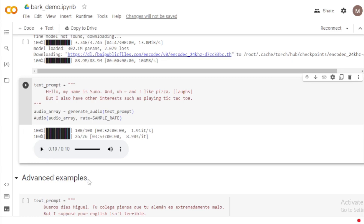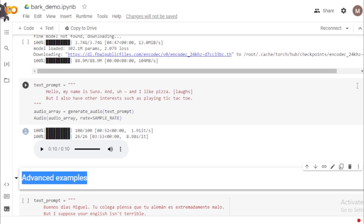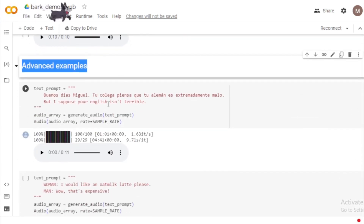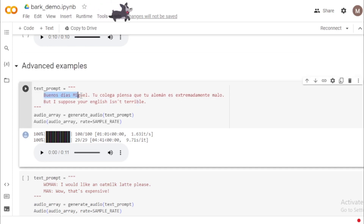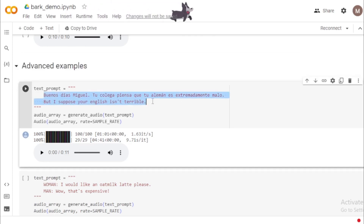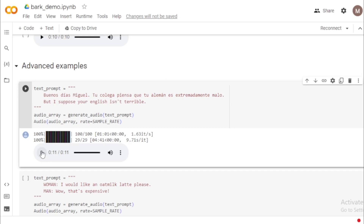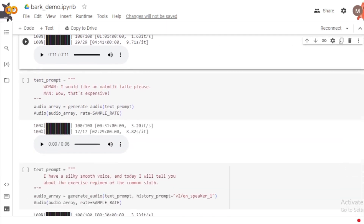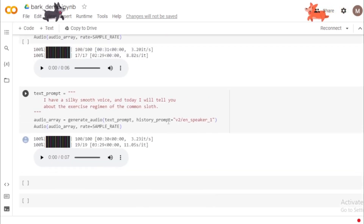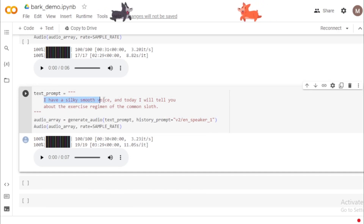Now let's use some advanced examples. For instance, a code-switching prompt: 'Buenos días Miguel. Tu colega piensa que tu alemán es extremadamente malo. But I suppose your English isn't terrible.' Another example: 'I have a silky smooth voice and today I will tell you about the exercise regimen of the common sloth.'